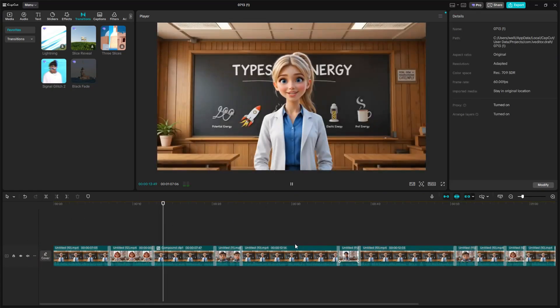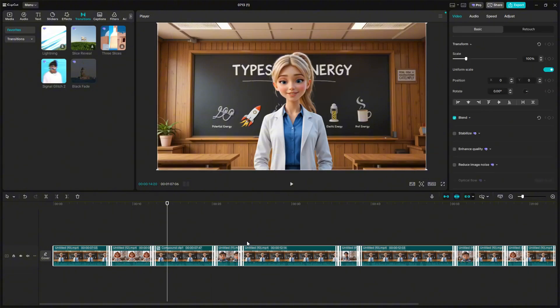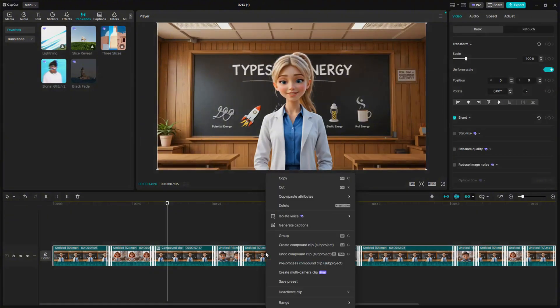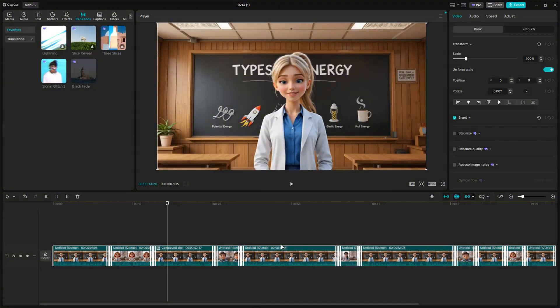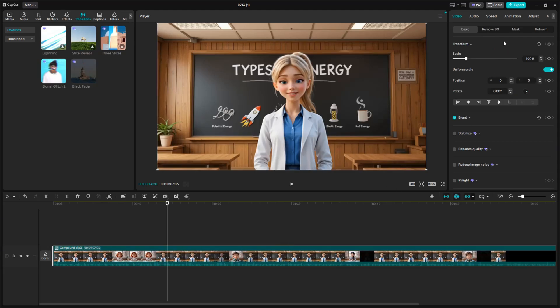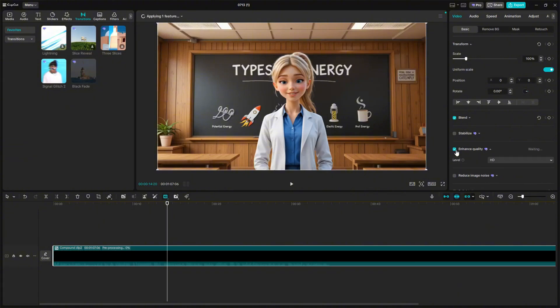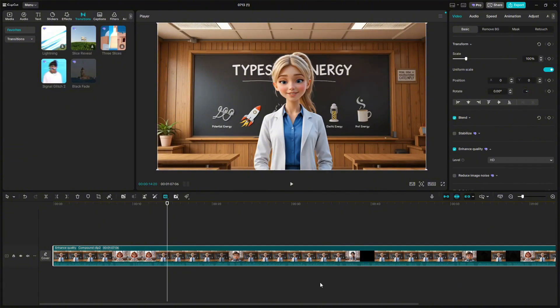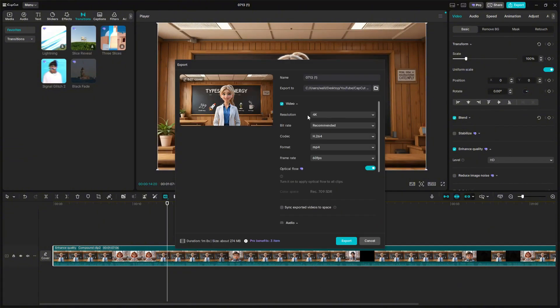Okay, now to improve the quality of this video, select all the video clips and right-click. Then select Make Compound Clip. Then select the clip again, and under Basic, you will find Enhance Image. Click on that and wait for it to finish. Now the video is upscaled to HD, and now you can export your video. Select 4K and 60 frames per second for smoother transitions and video quality. Then click Export.